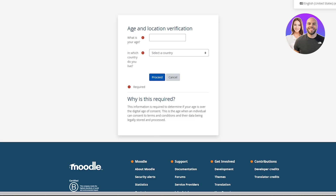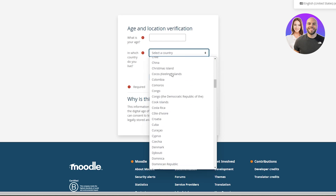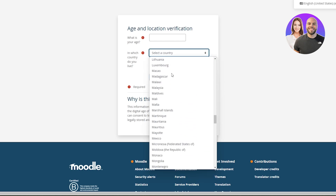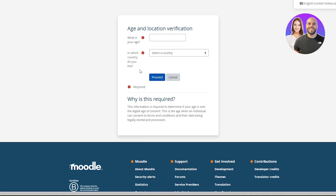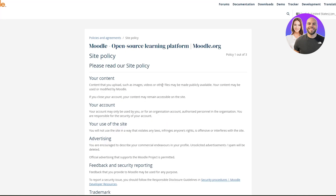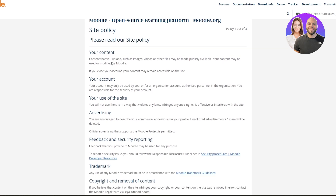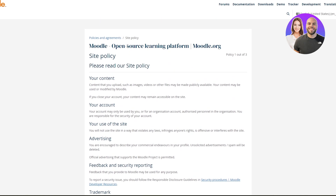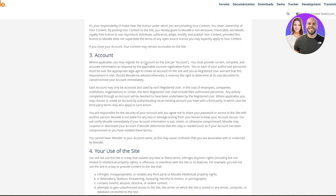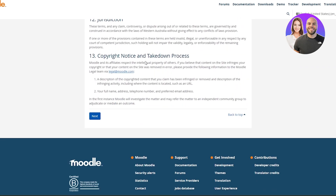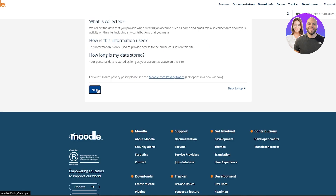you can go ahead and click on 'Create new account' to get started. Creating a Moodle account is very simple. Just enter in your age and which country you belong to. You can see a list of countries that Moodle supports. So I'm just simply going to fill this out, and once that's done you will arrive over here. You can see 'Moodle open source learning platform.' You have to read the entire terms and conditions, and once you've done that click on the Next button.